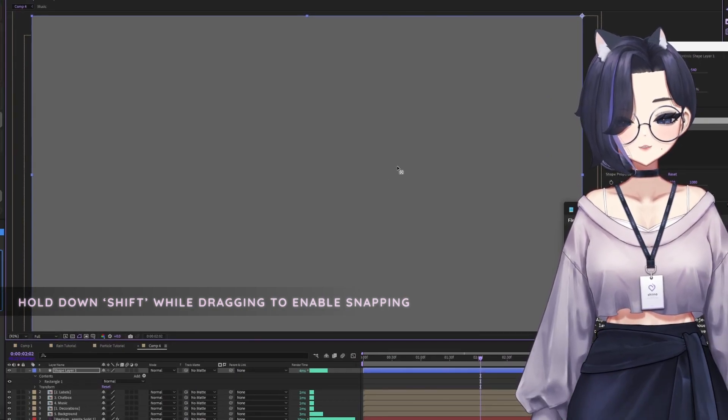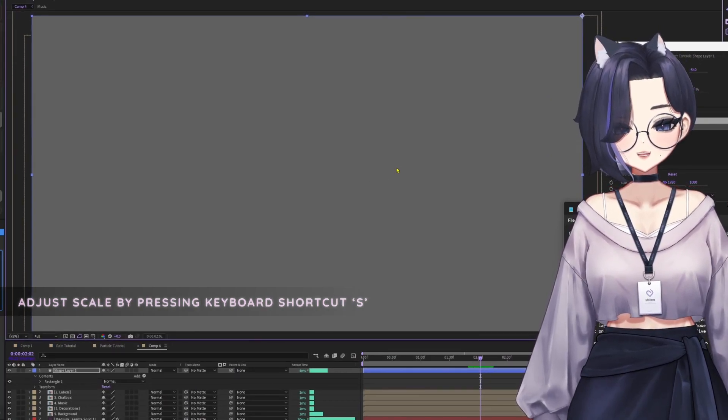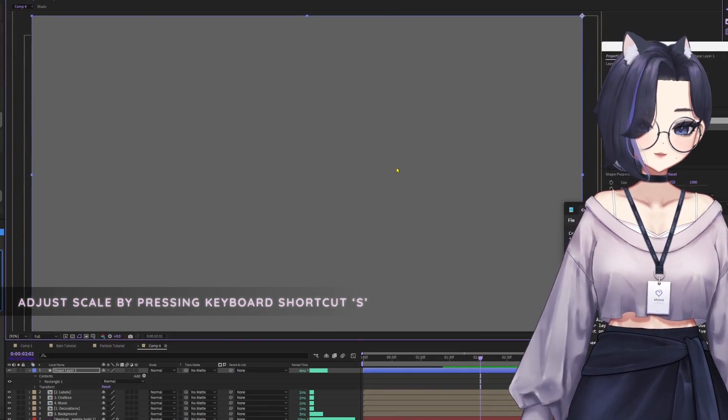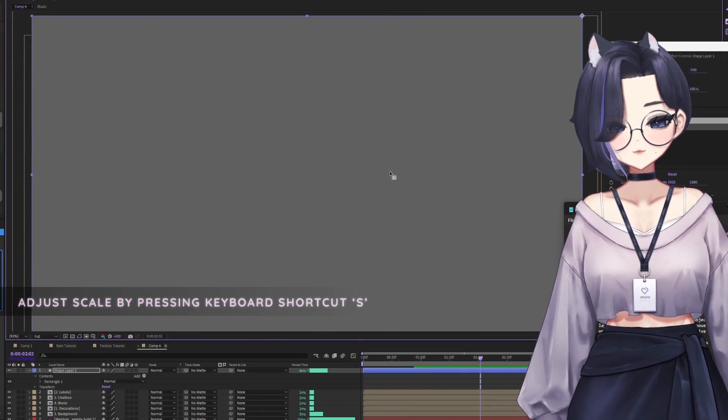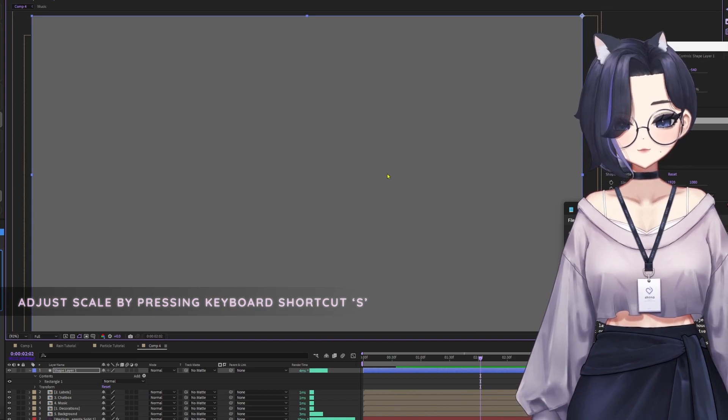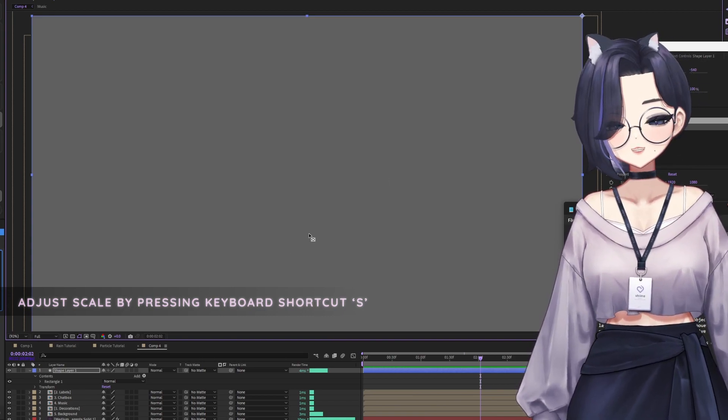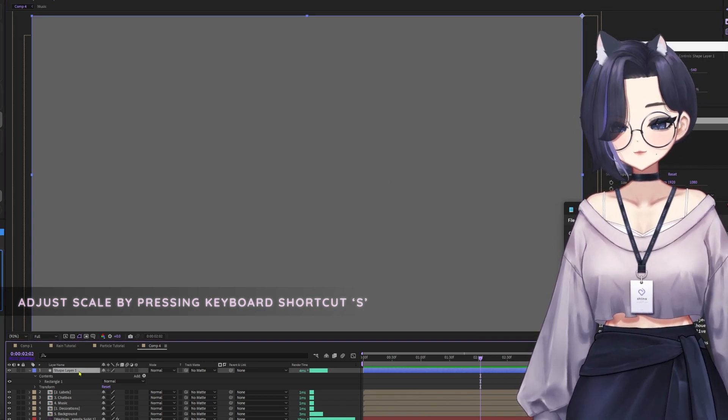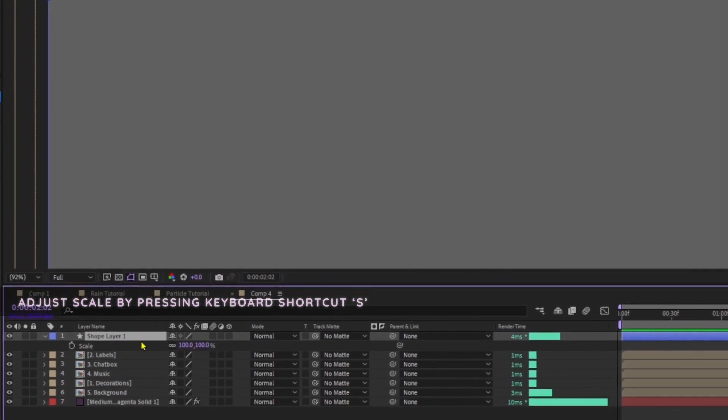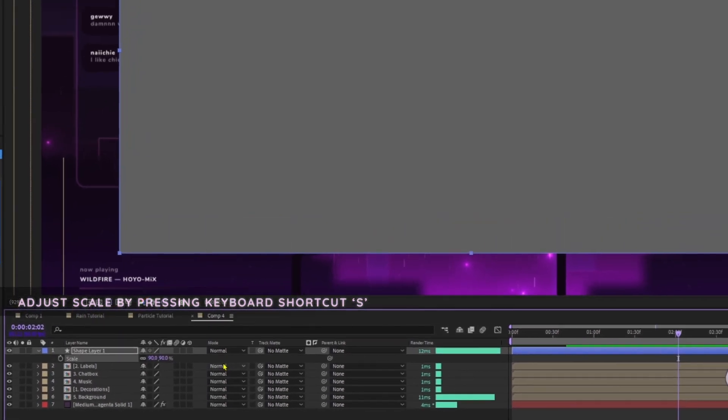Now let's set the display area scale according to your client's request. For example, in this case, I'm going to set it to 90%. So let's press S on the keyboard and adjust the scale to 90%.